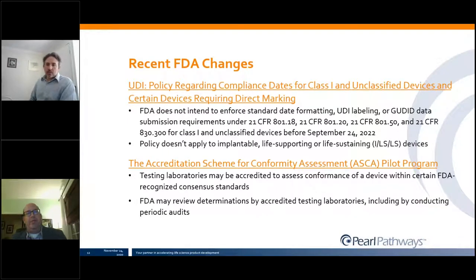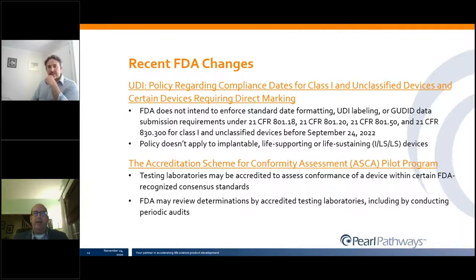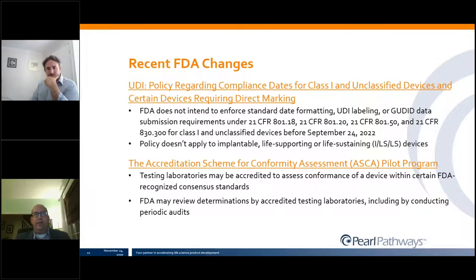FDA also published a guidance on the Accreditation Scheme for Conformity Assessment (ASCA) pilot program, which is designed to accredit testing laboratories to provide data for submissions. Testing laboratories can be accredited to assess the conformance of devices within FDA-recognized consensus standards. FDA may determine if the accrediting laboratory is acceptable during an initial assessment and will conduct periodic audits.